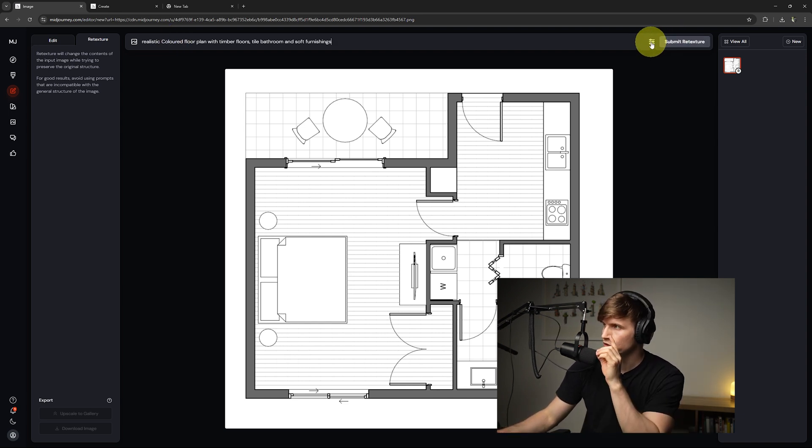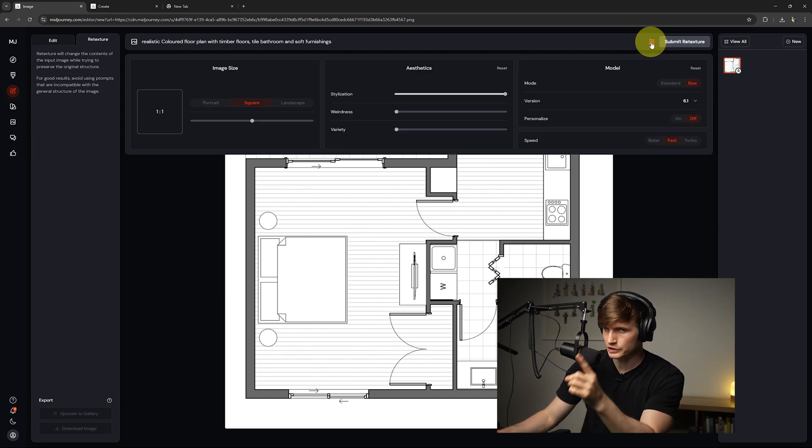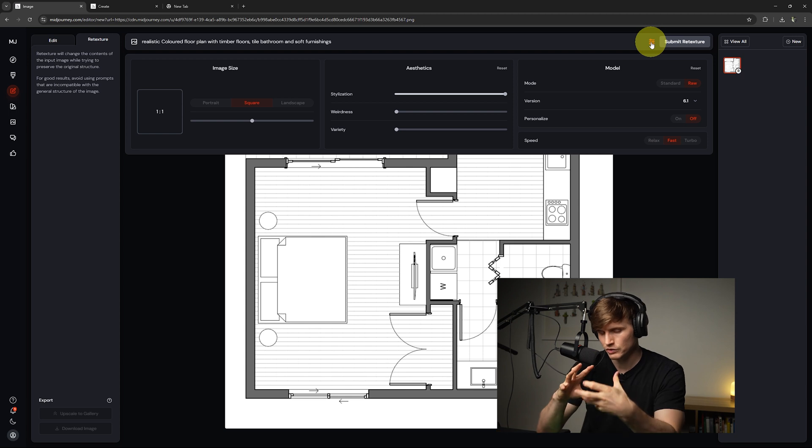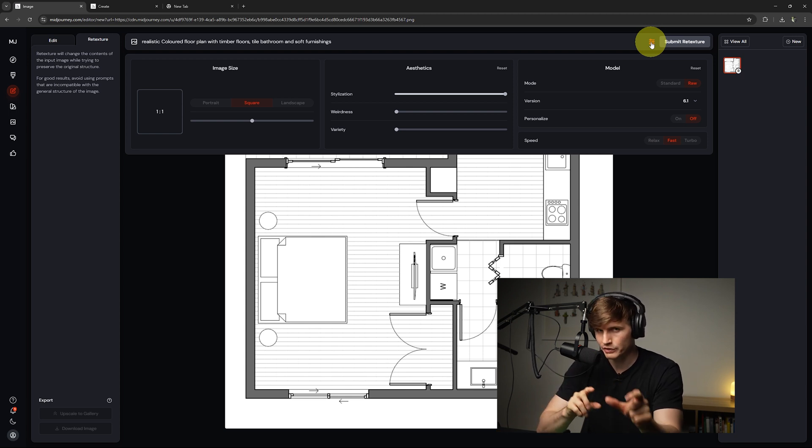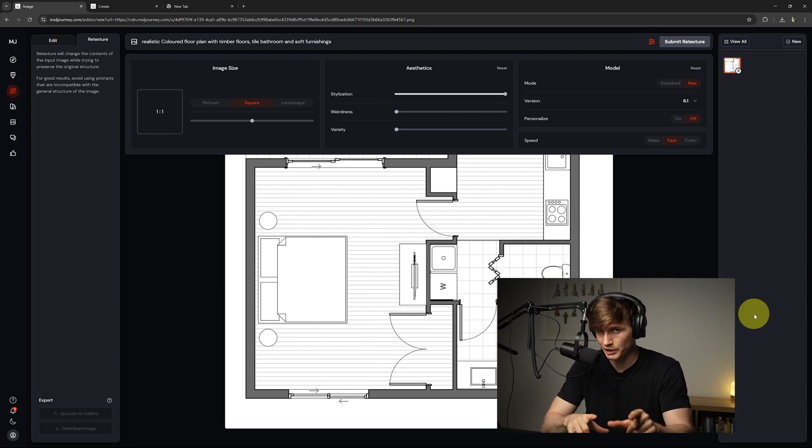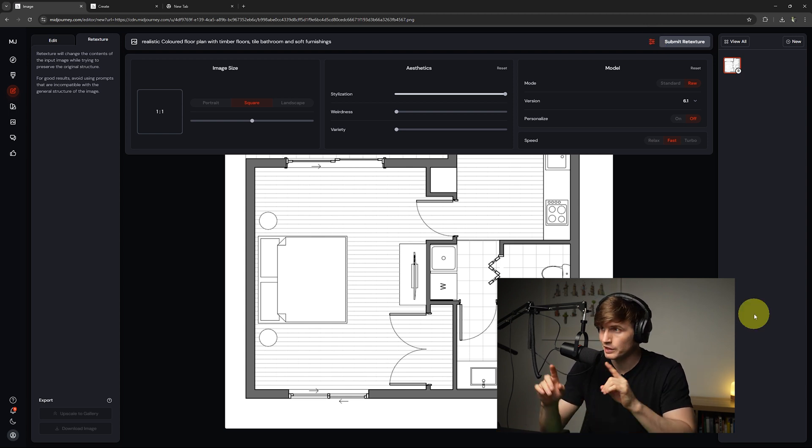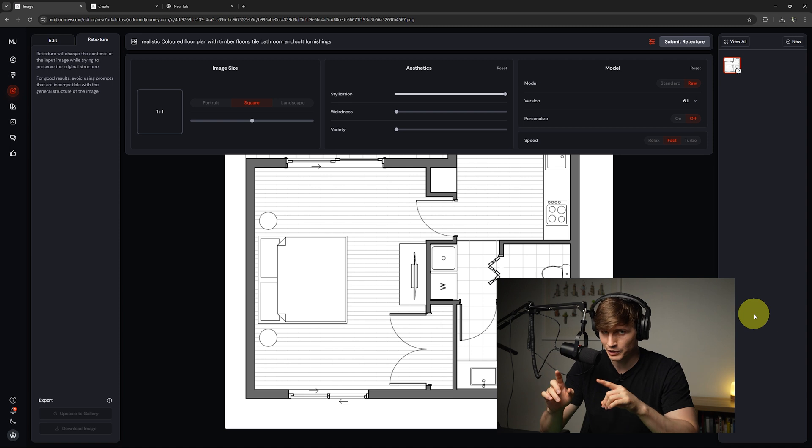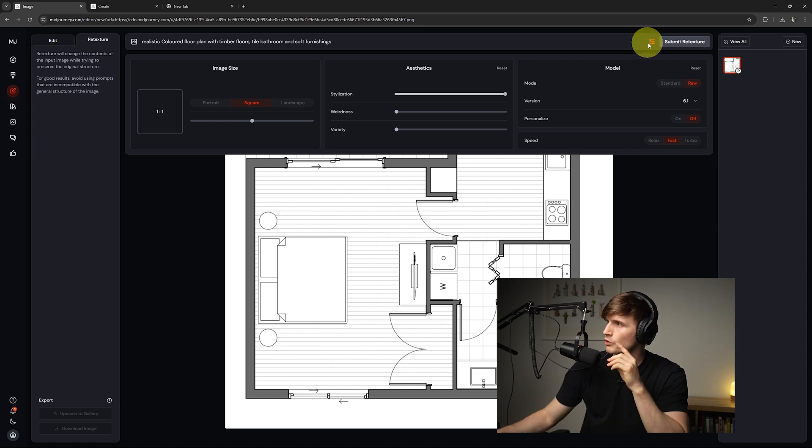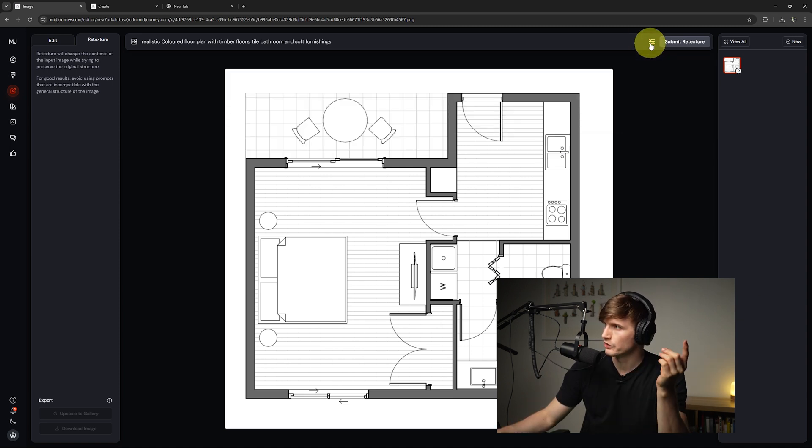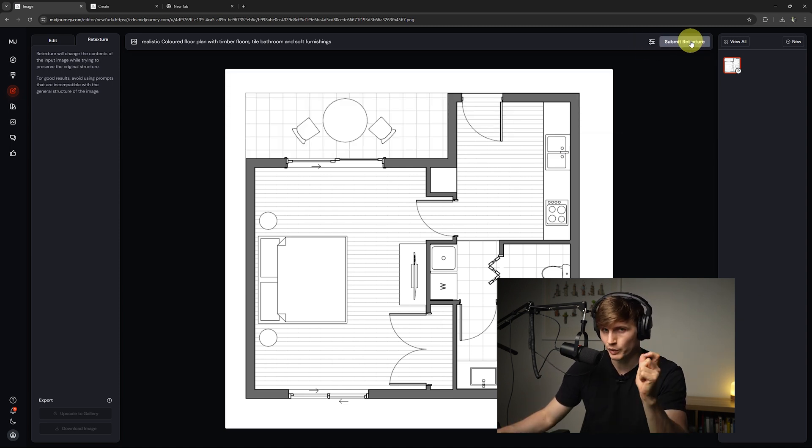We'll want to go to this little settings dialog just here. This is going to impact how it generates our floor plan. Just so that you can replicate my settings, these are the settings that I'm currently using. So from here, we'll click out of the settings and we'll go to submit retexture.